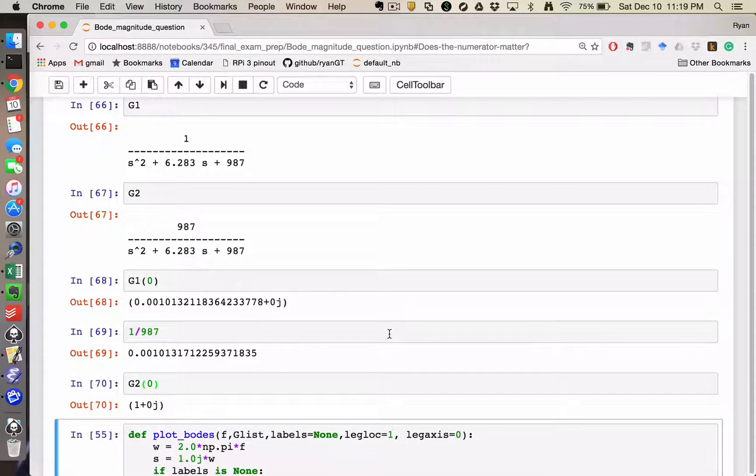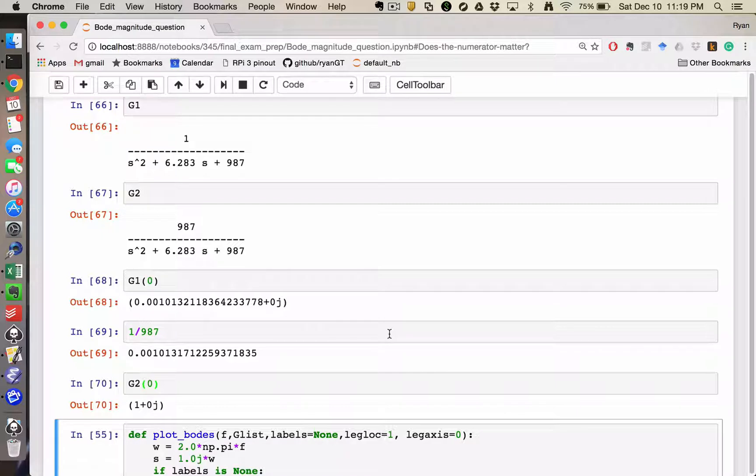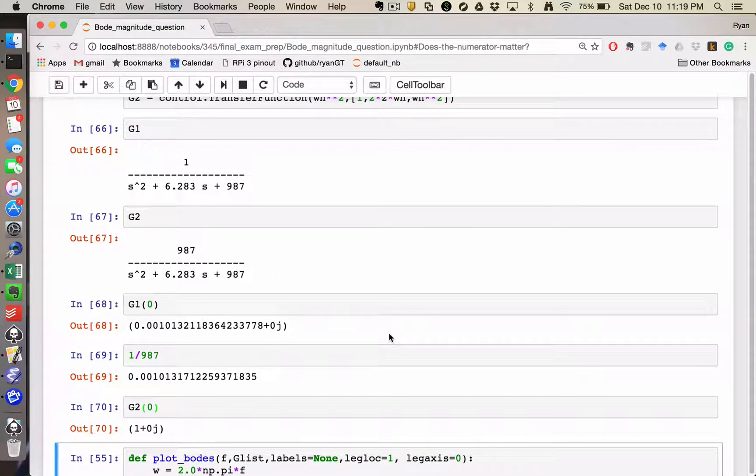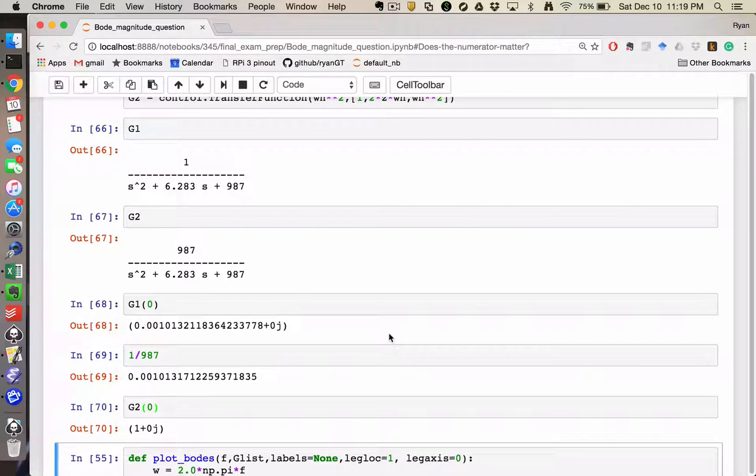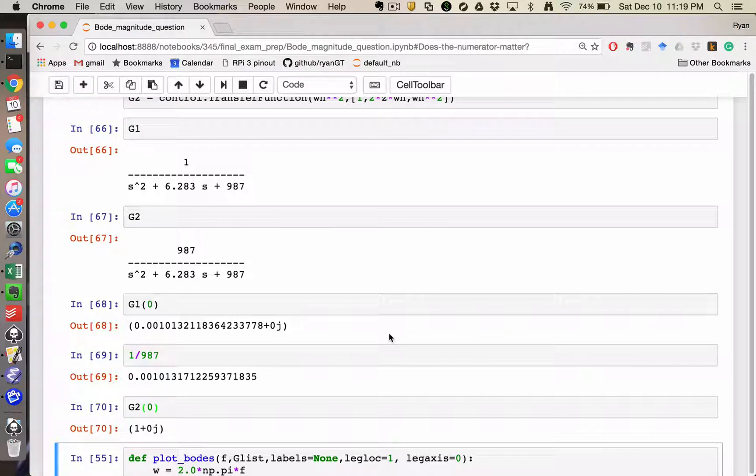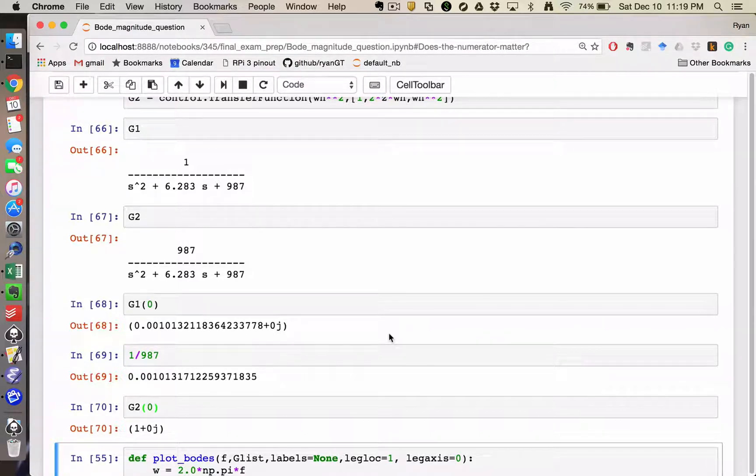Now, the effect is that G2 has a constant gain multiplied by it, which doesn't seem like a big deal. And because Bode plots are generally plotted with some kind of log axis on the y-axis, well, usually both axes, but the y-axis is plotted maybe as decibels or whatever, which includes a log function.